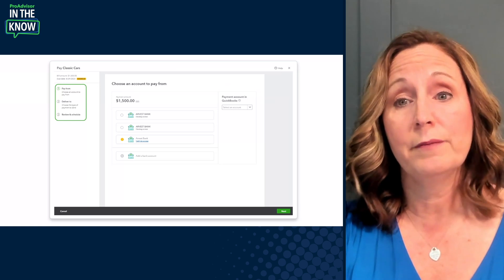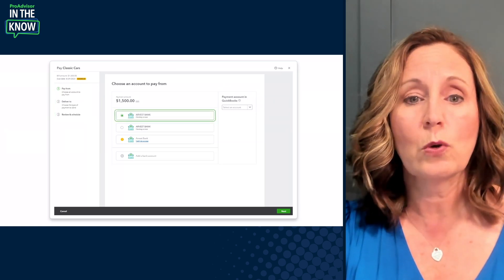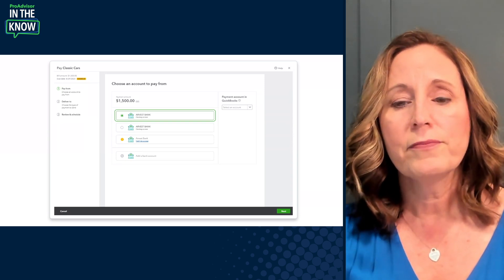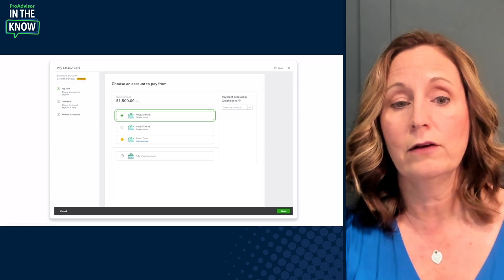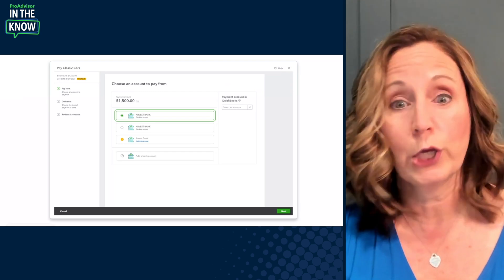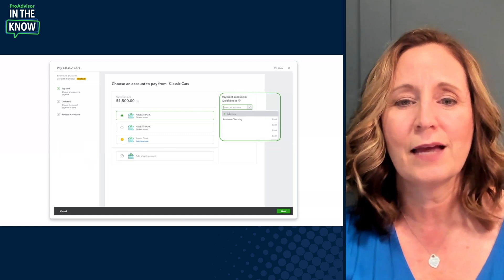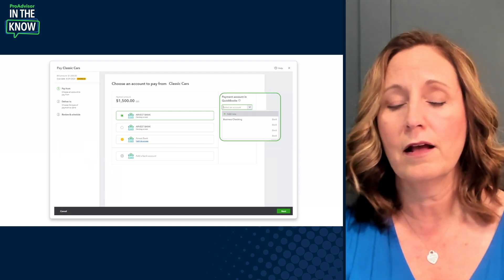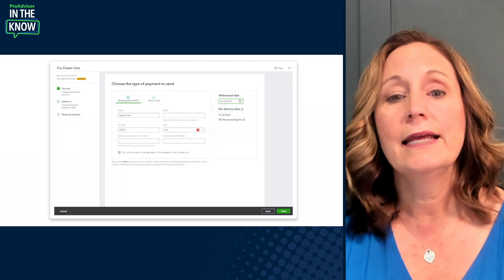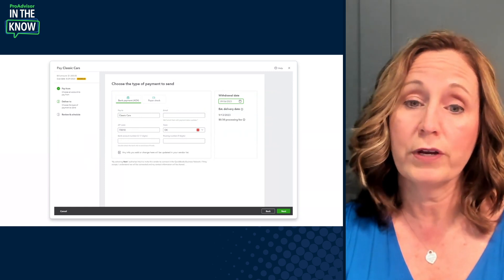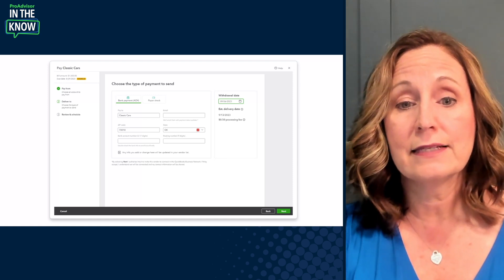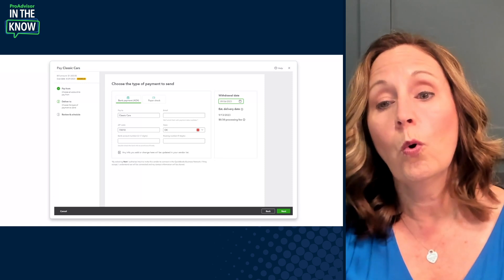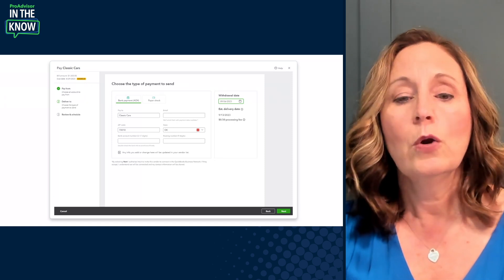The first thing you do when paying a bill through QuickBooks Bill Pay is decide which bank account the money will come from. You typically fill this out one time and don't have to do it again. You select the connected bank account and the QBO account. You do have the option to pay out of a different account the next time if needed. Then you choose whether to pay by ACH transfer or paper check. If you select ACH, confirm the vendor's banking information is there, or enter it in, or request it from the vendor.